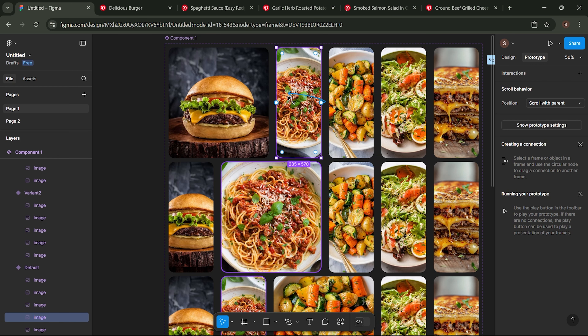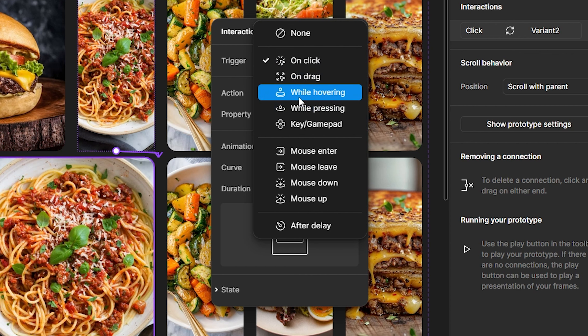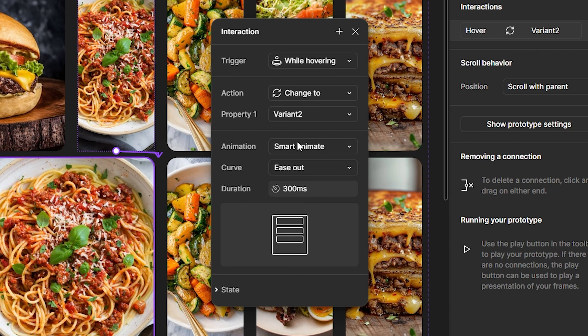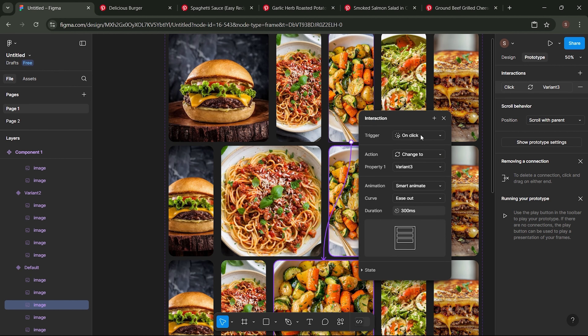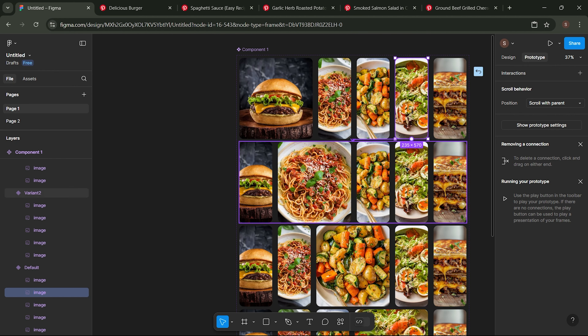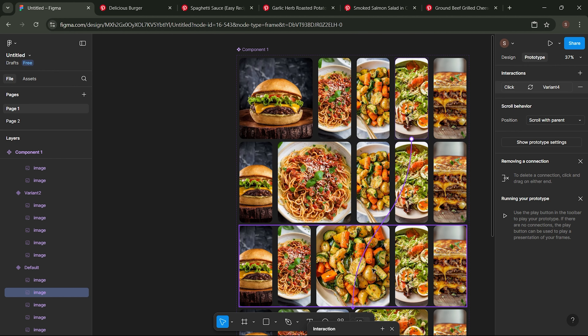Go to the prototype menu. Click on the second image, then connect it to the second variant. Set the animation settings as follows. Do the same for images 3, 4, and 5.